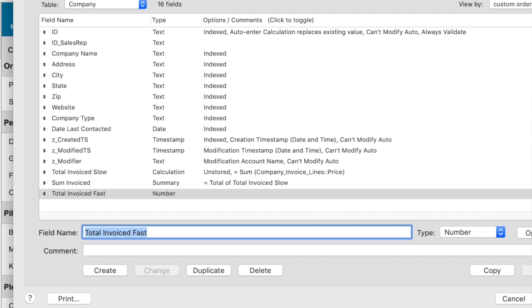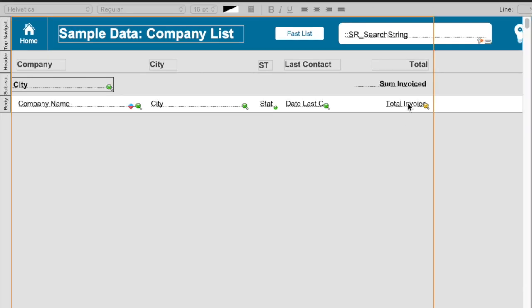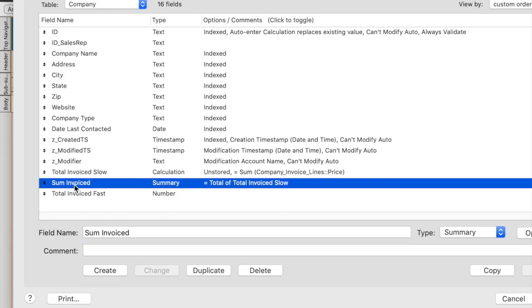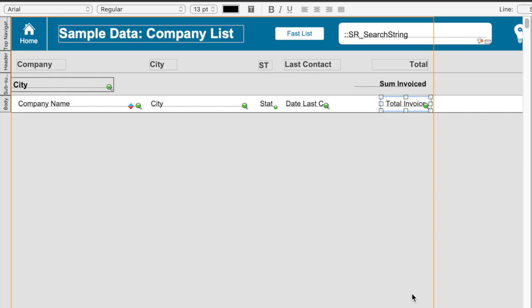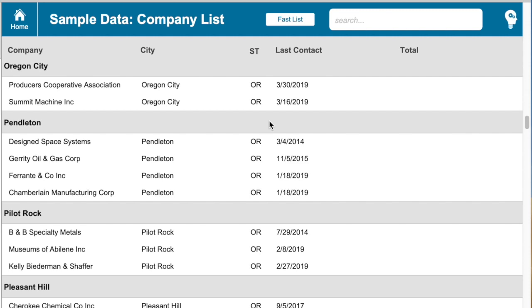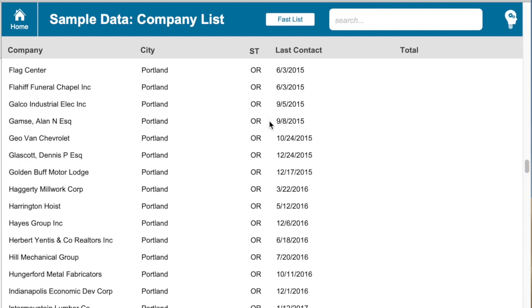I'll click OK, then modify my layout so that the field showing is the one called 'total invoiced fast', and I'm going to modify my summary field to summarize the new field I just created. Now, of course there are no values yet because I haven't set them, but the speed is crazy faster — 100 times faster, or some very large multiple faster than it used to be.